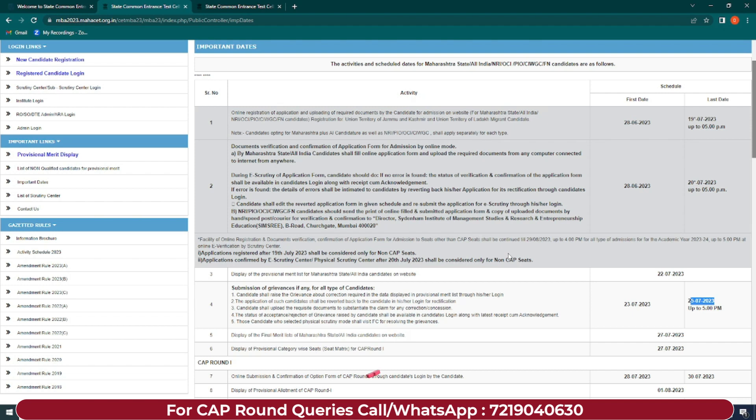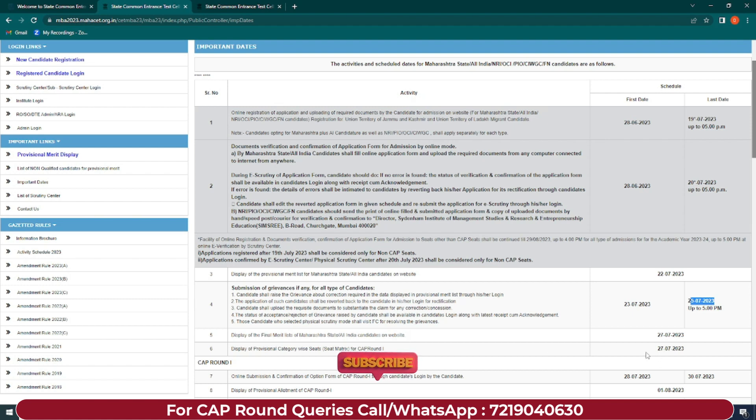Aap grievance raise kar sakte ho about correction required in the data jo bhi aapko display ho raha hai provisional merit list mein. Agar wahan pe aapko correction karwani hai, yes aapko grievance raise karni hai. Aur iska jo revert hoga, so aapka candidate portal pe mil jayega - aapko sirf login karke check karna hai rectification ke liye. Agar koi documentation error hai, so aap documents upload kar sakte ho. Jo bhi status hoga aapke acceptance ya rejection ka - jo grievance aapne raise ki hai, wo accept hui hai ya reject - uska status bhi aap aapke candidate login mein dekh sakte ho, receipt ka acknowledgement ke saath. Jo bhi students ne physical facilitation center select kiya hai, un students ko facilitation center ja ke grievances resolve karne hain.